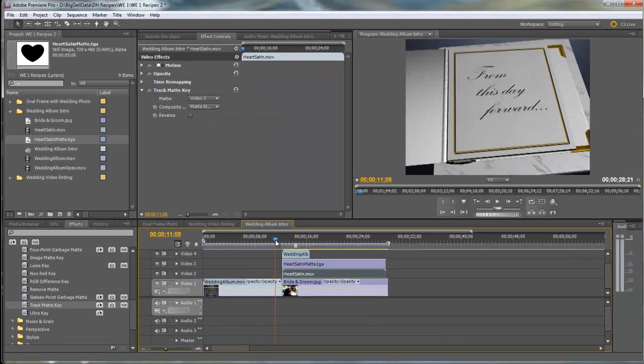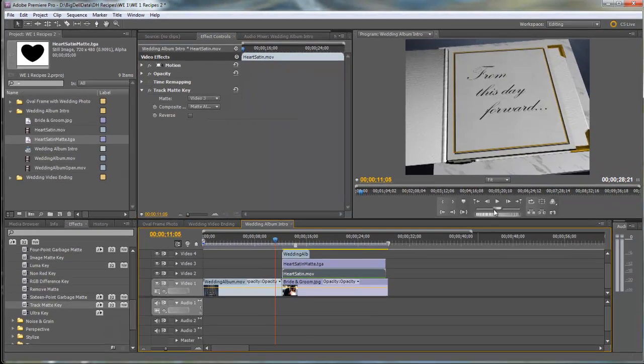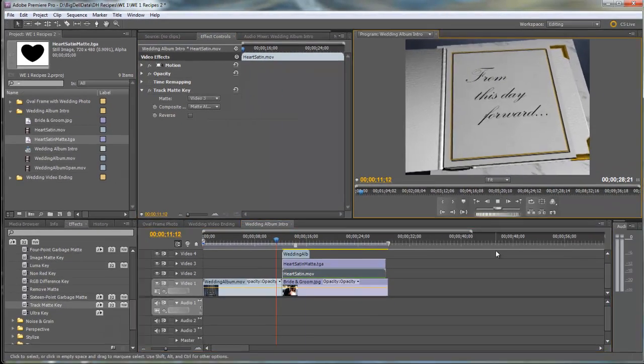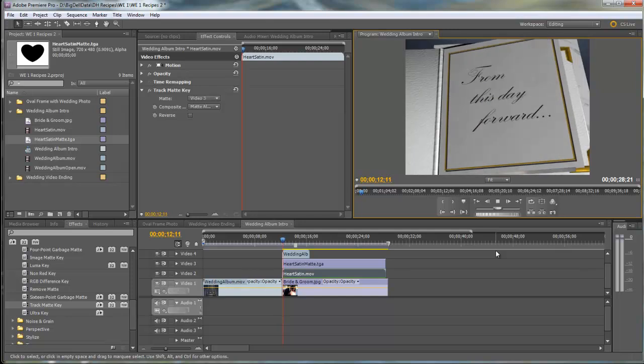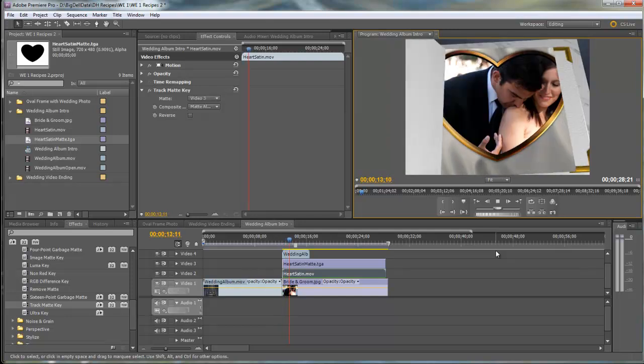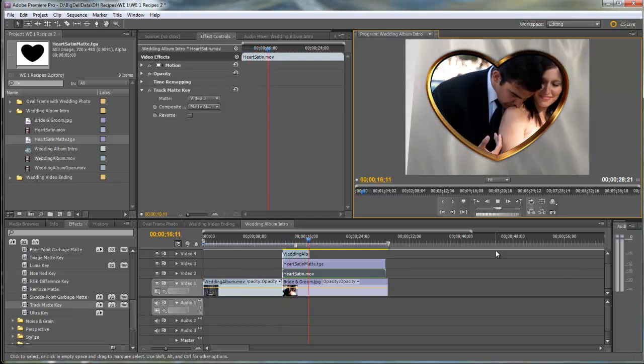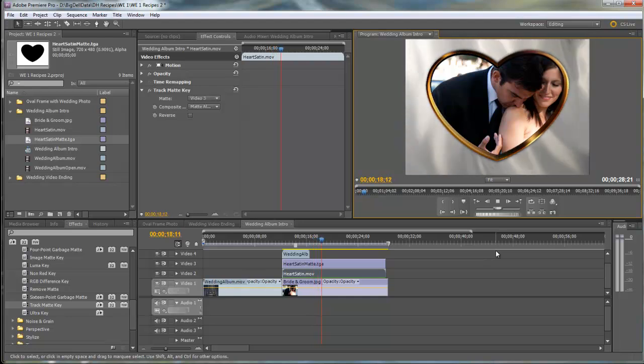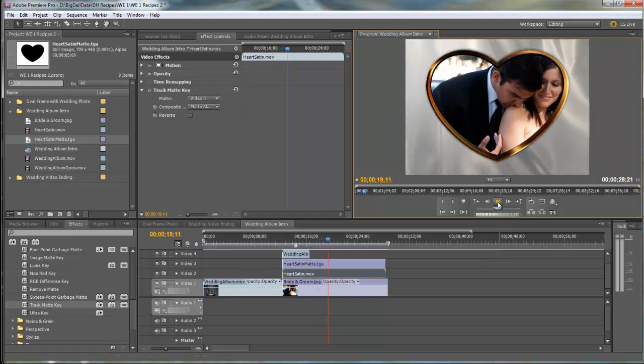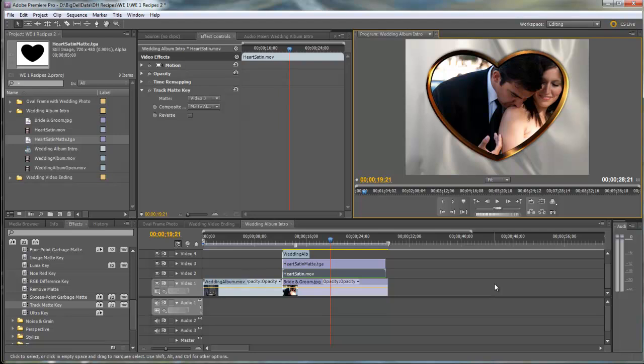Let's just take a quick peek at this as the book opens. And there you have it. That's all there is to it. Thanks for watching and happy editing.